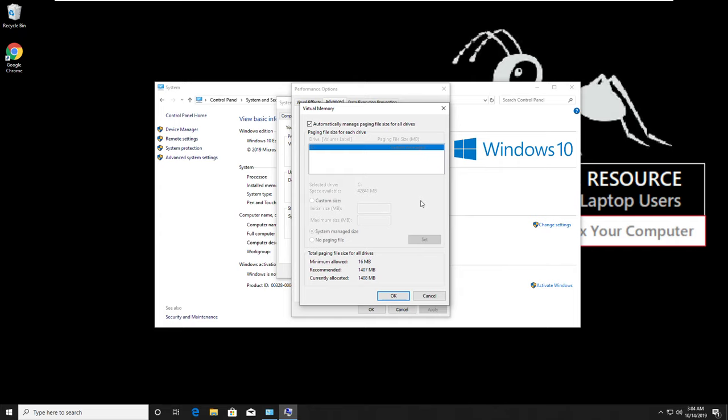Uncheck this option. Select this one. Then select custom size. In the initial size, add 100.